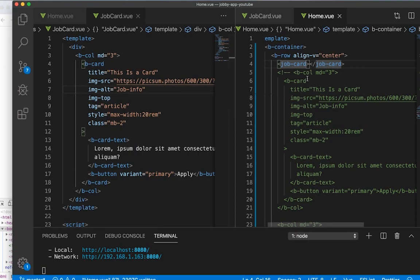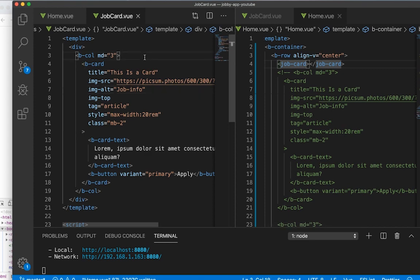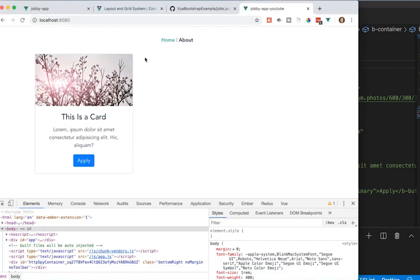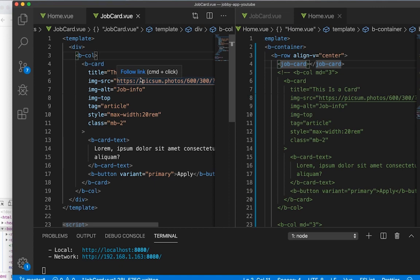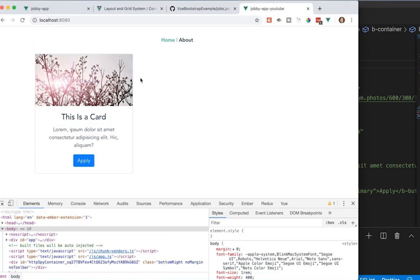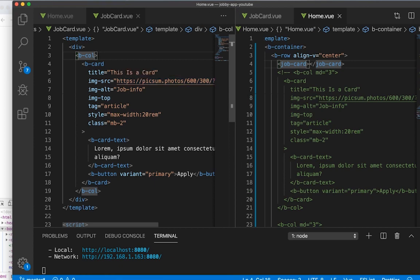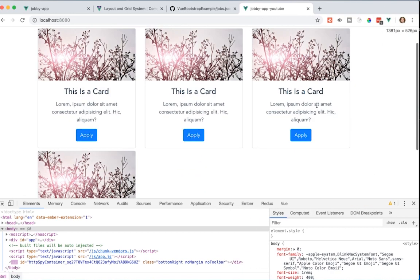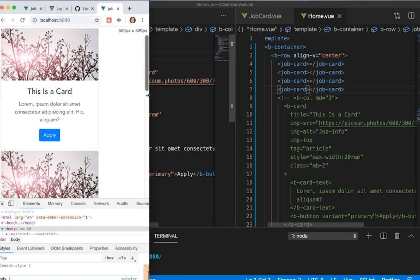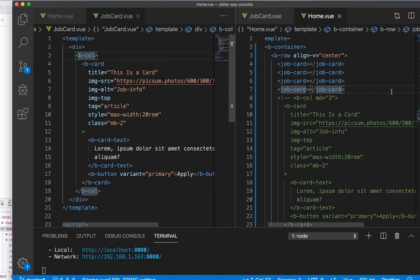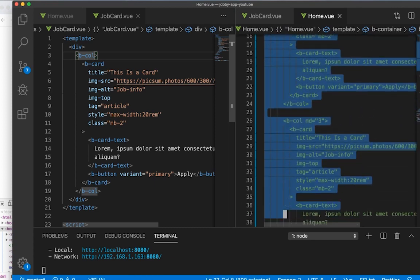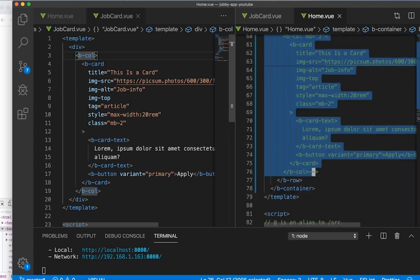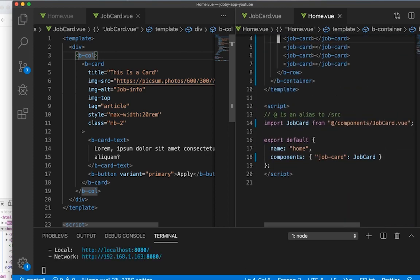It looks a bit funny since the columns get messed up because it's not in a B-container — it's inside a component. But it looks okay. I can now copy and paste the job-card component a few times and it's still working responsively. Now I'll comment out and delete all the old inline card code.